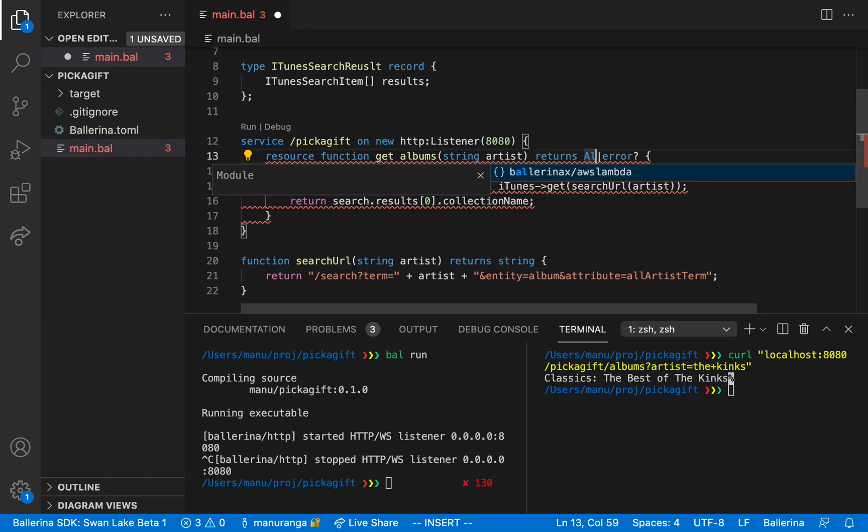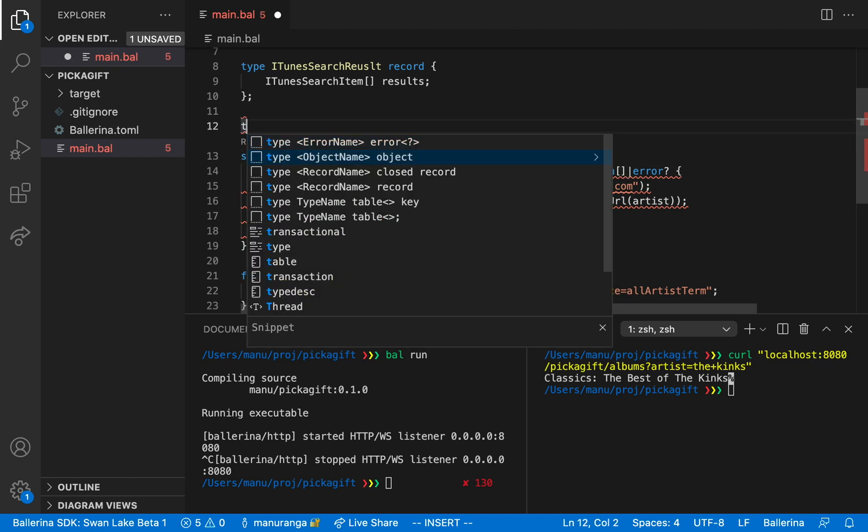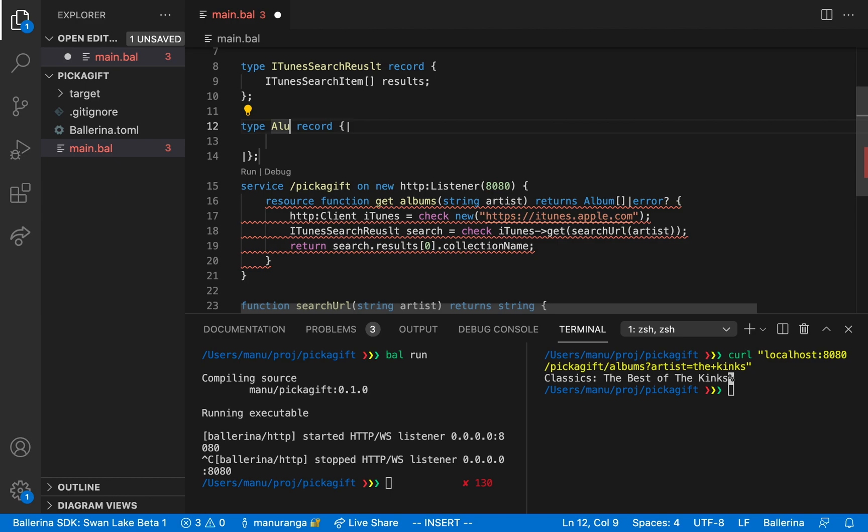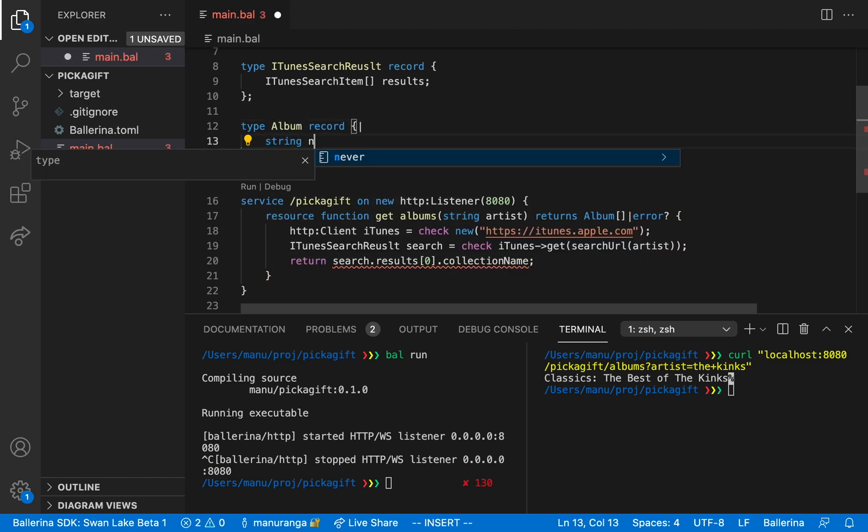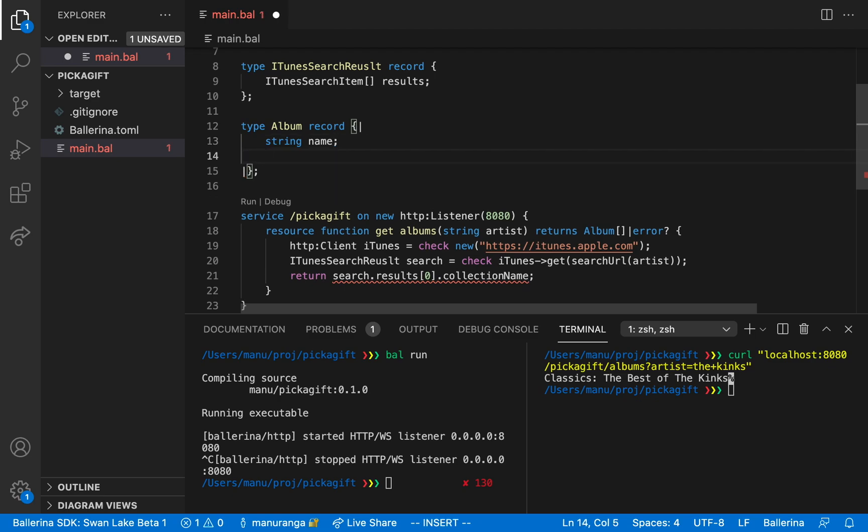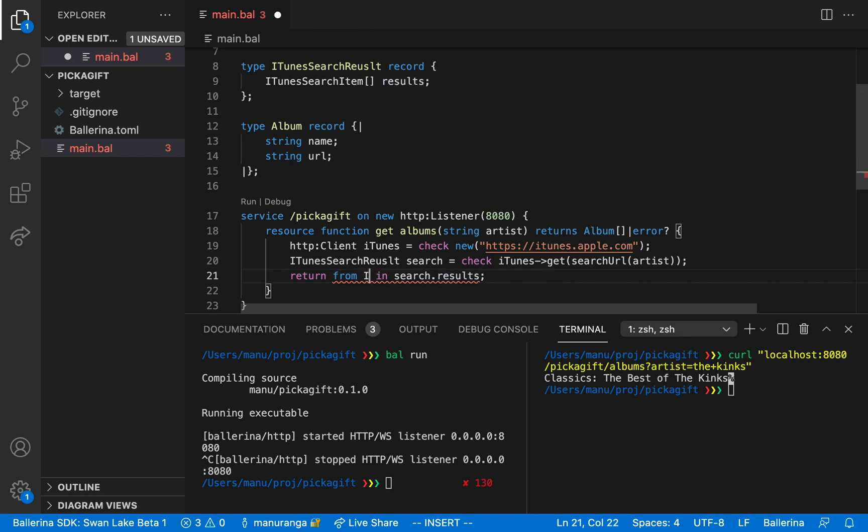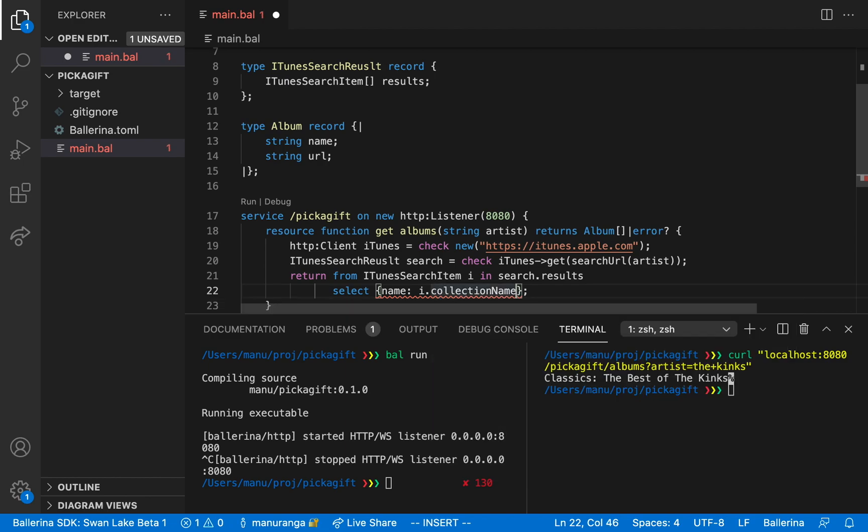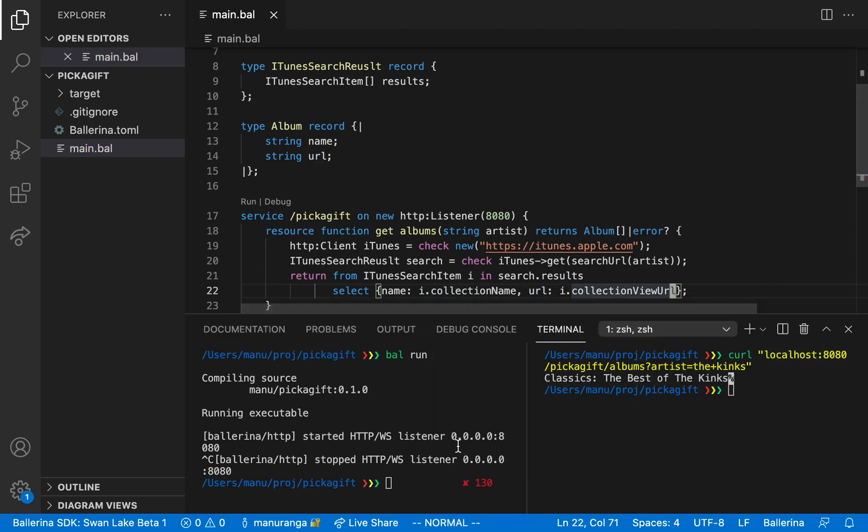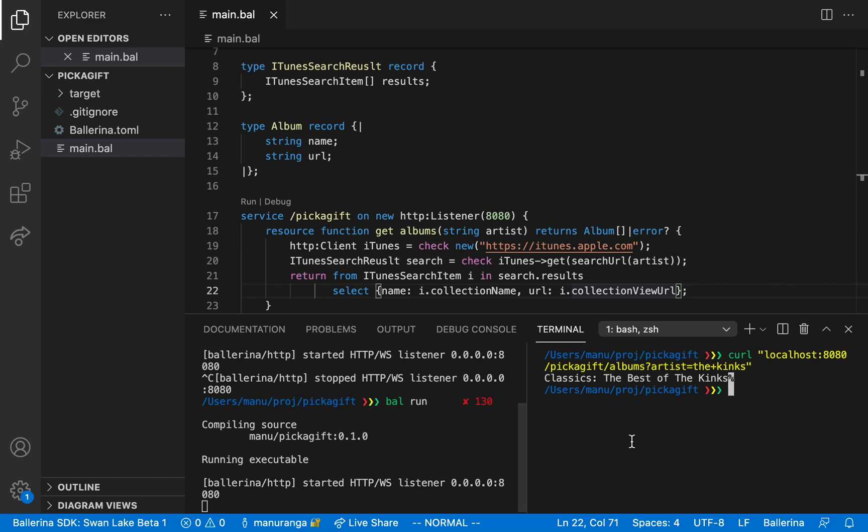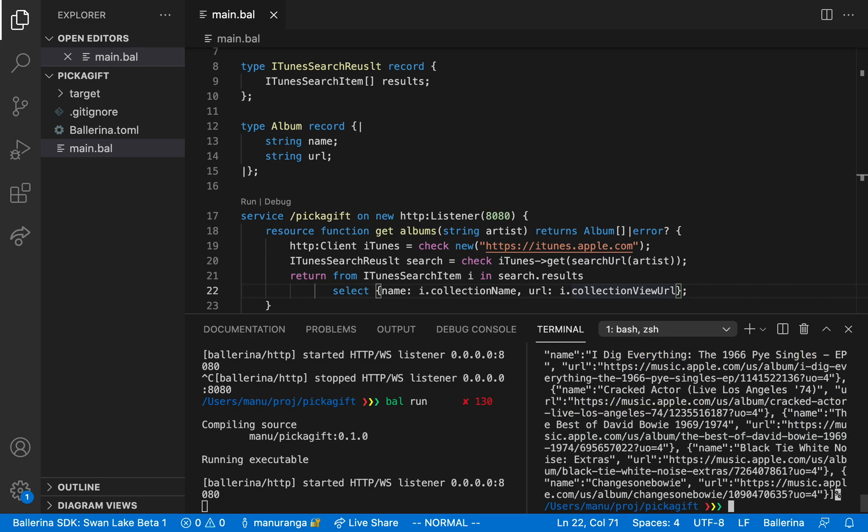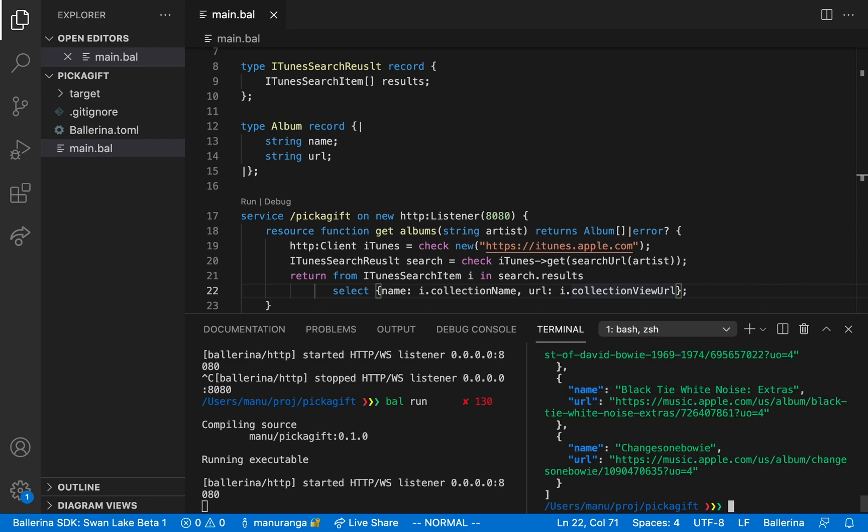Our next step is to make this service return an array of albums instead of just the first one. So for that I'm going to introduce yet another type, but this time I'm going to use a closed record. Because in interface design it's a good rule of thumb to be liberal about what you accept but to be conservative about what you produce. Now let's use the query expression to transform the search item array into an album array. For each search item in search.result, we want to have an album where the name is collection name and the URL is the collection URL. And I think that should be it. Let's run it. Let's change the artist name so we know our parameterization worked correctly. And invoke. Alright, one more time with color. Alright, time for celebration. So now we have done with our program.